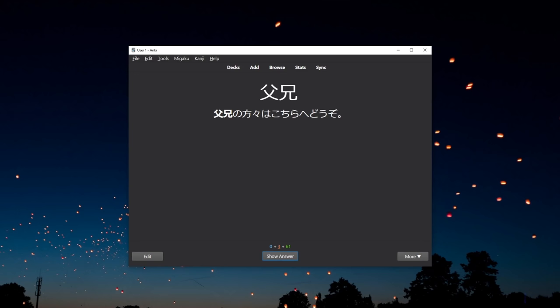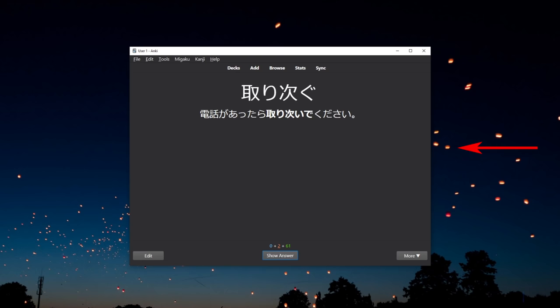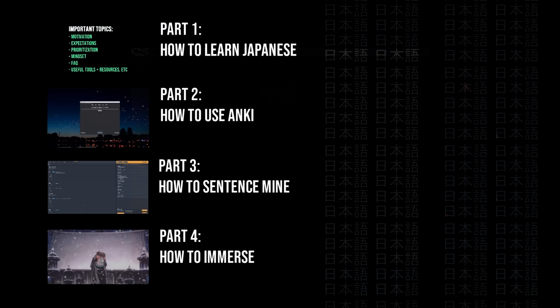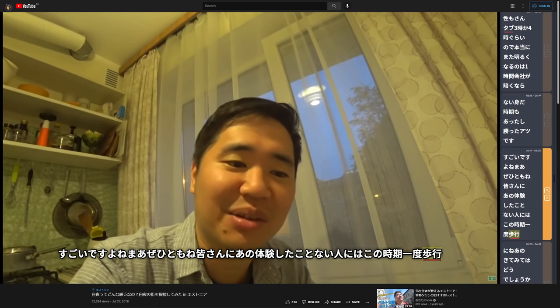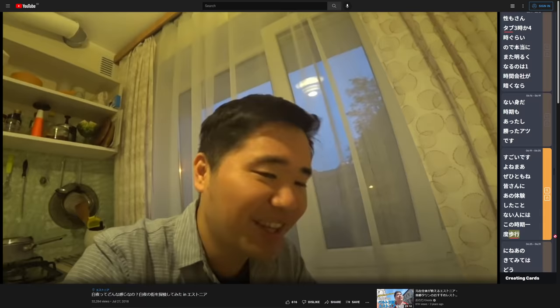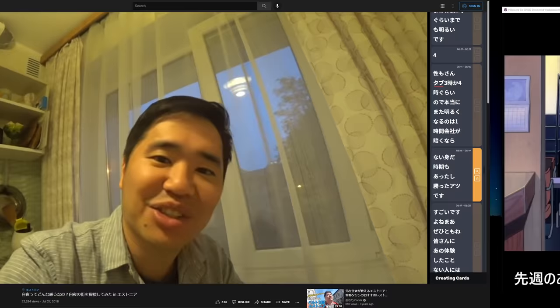So anyway, huge thanks for watching and if you have any questions about Anki or the Core 2K6K deck, feel free to leave them down in the comments below and make sure to stay tuned for part 3 in the series of how to learn Japanese because in that episode I'll be covering various things related to sentence mining. So it might be a pretty useful video to check out. So I'll see you there and thanks for watching again.